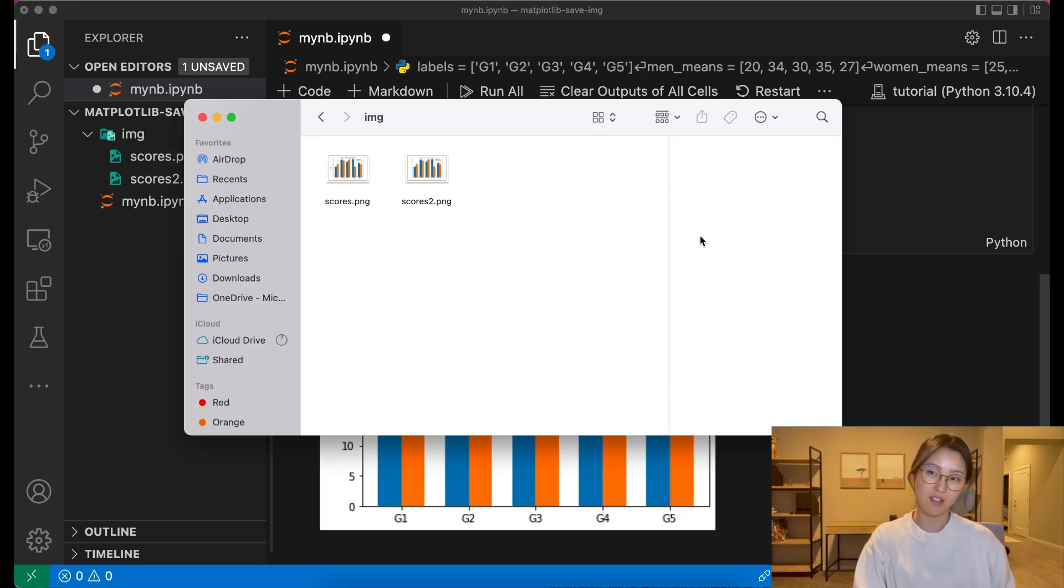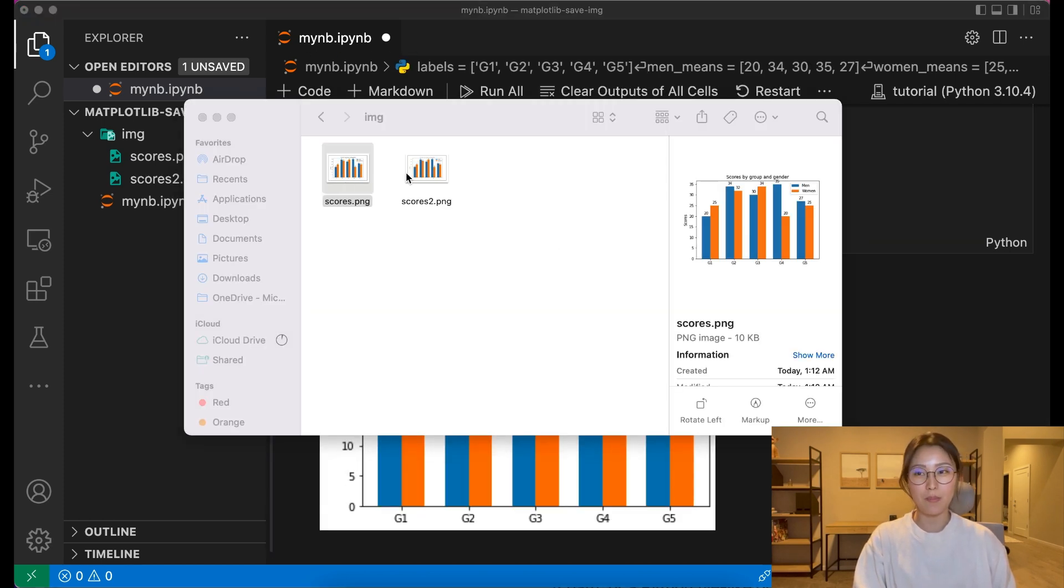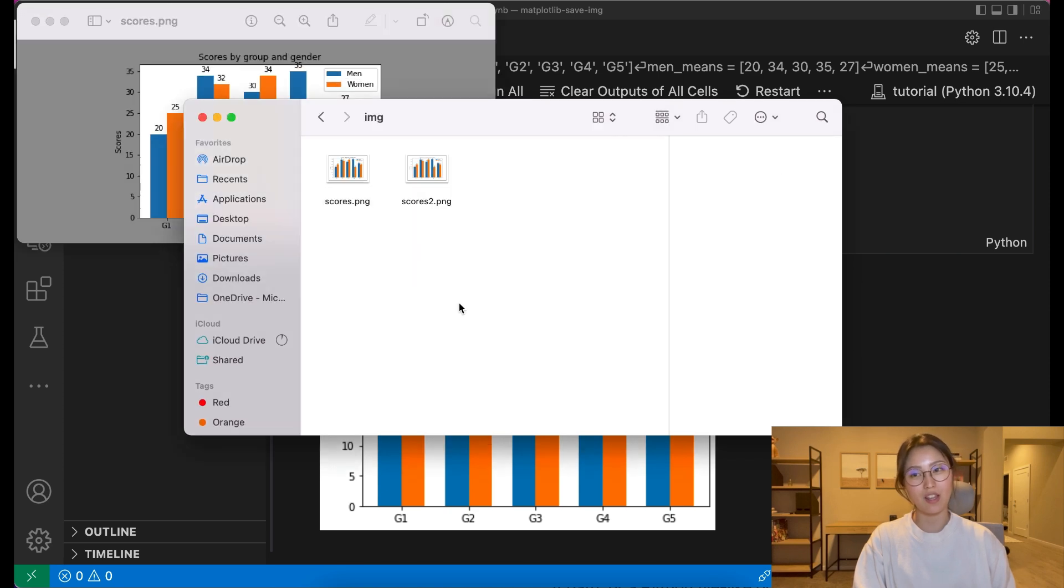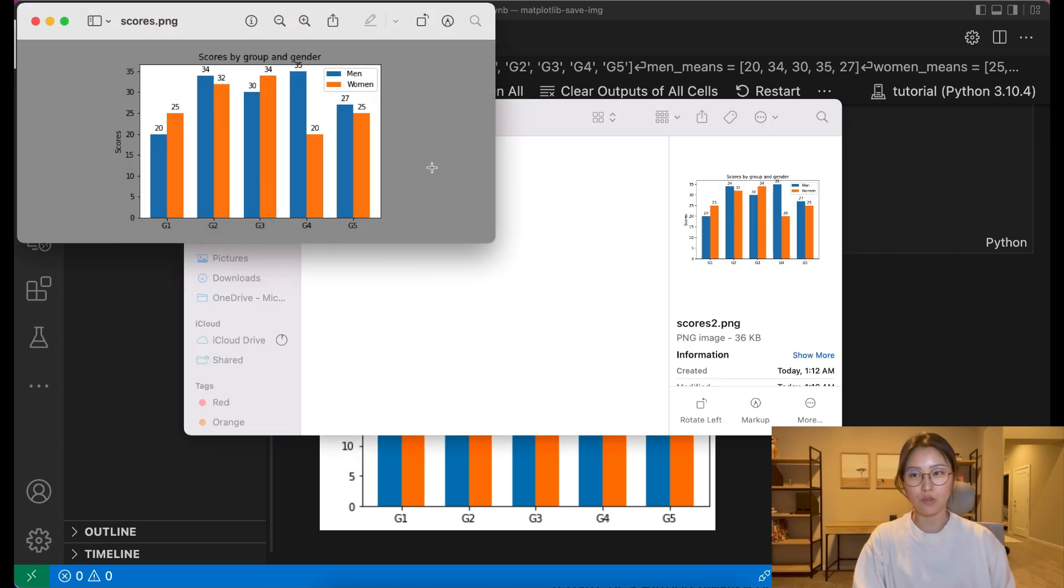As you can see, scores 2 has a lot better resolution than the original scores.